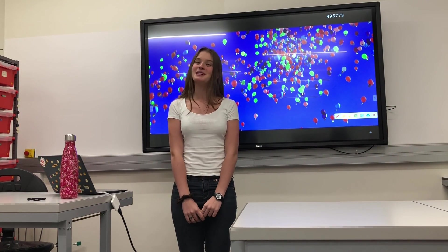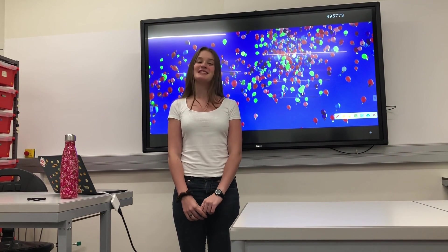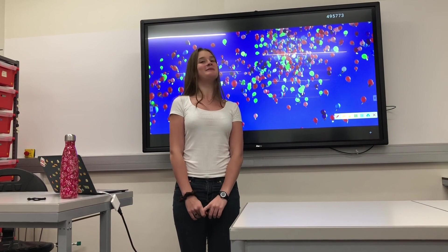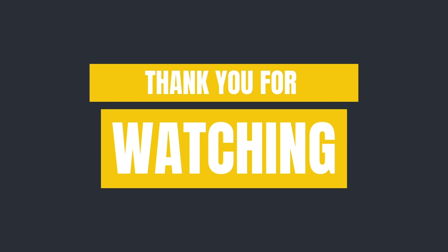The vast majority of the world's currency is digital. We'll see you next time.